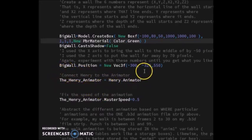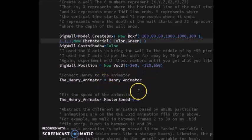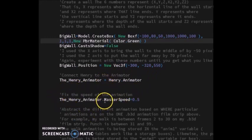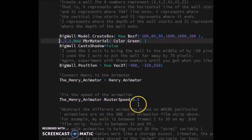Next I positioned my wall in front of the character. Then I use this variable to store my Henry animator and use the same variable to store the speed in which the animation will play.